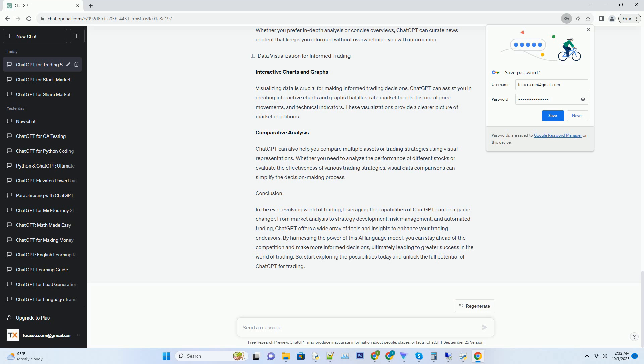Hashtag: Data Visualization for Informed Trading. Interactive Charts and Graphs. Visualizing data is crucial for making informed trading decisions.